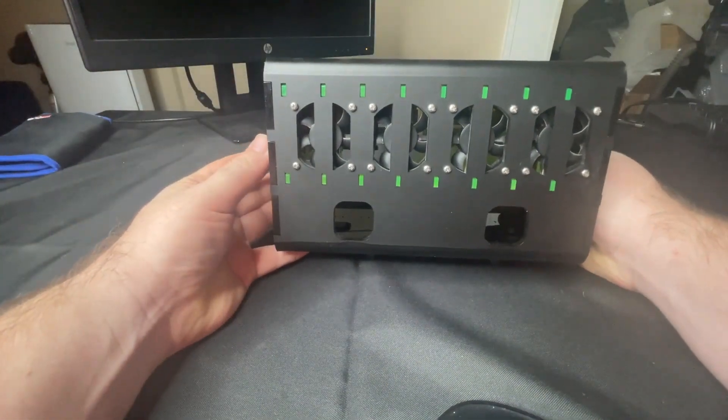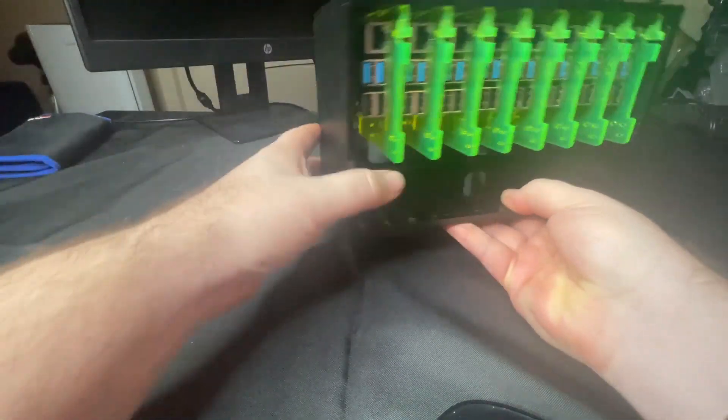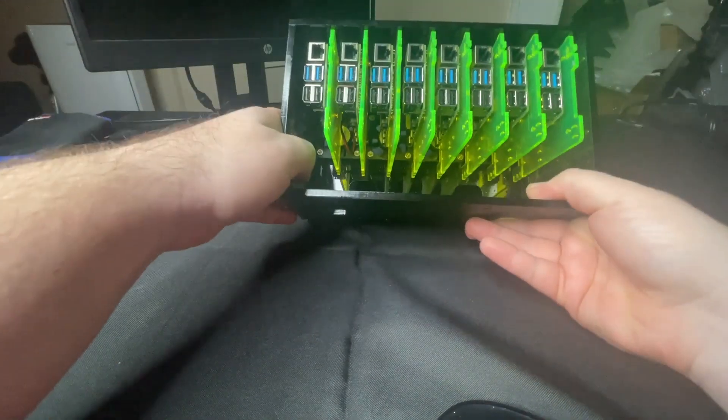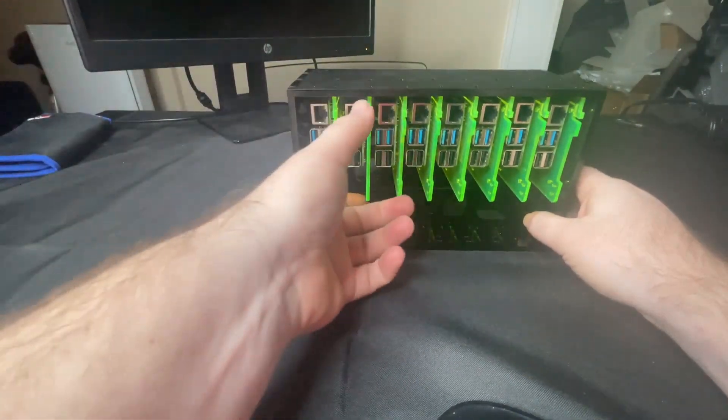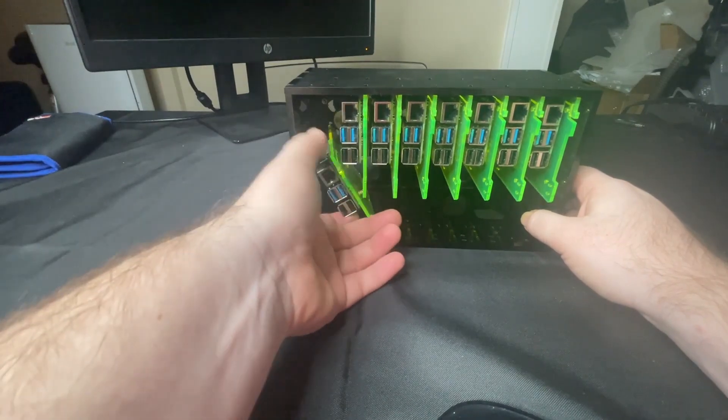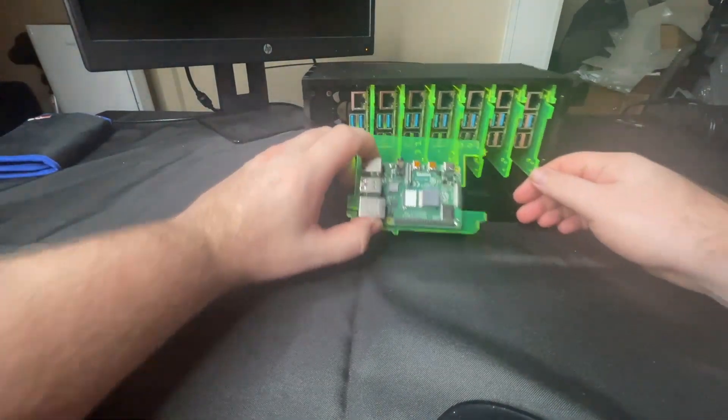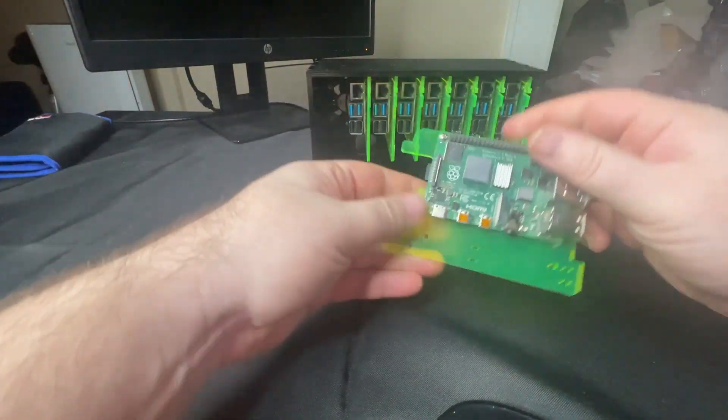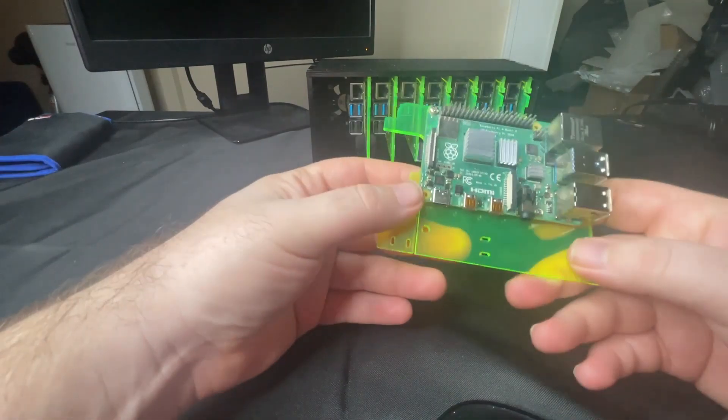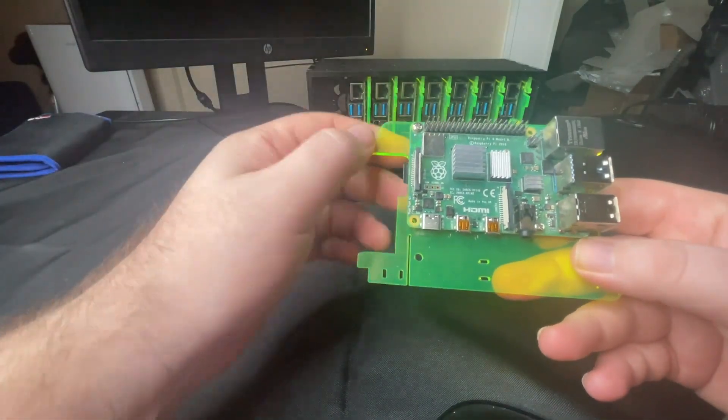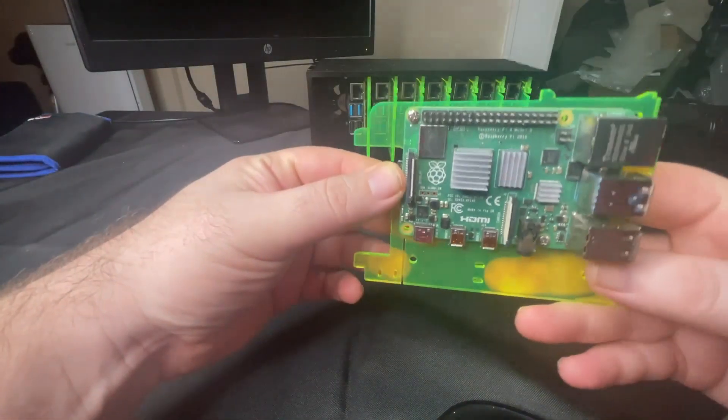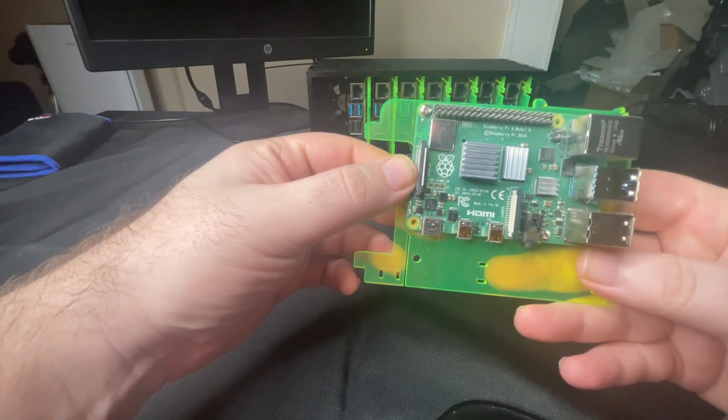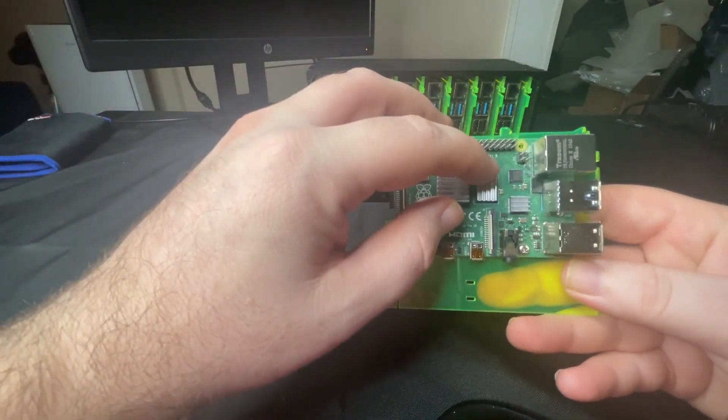It has four fans in it. It runs pretty quiet. If we pop these out, they're kind of like a blade type structure, so they just snap in. I ran these with heat sinks on them. These are the early model Raspberry Pi 4s from 2018.